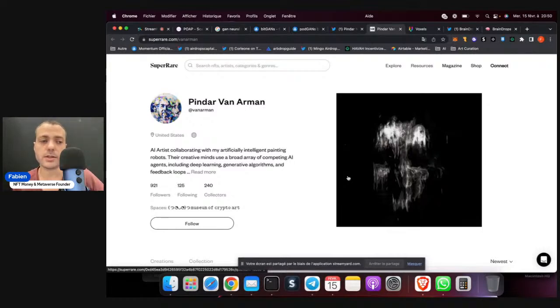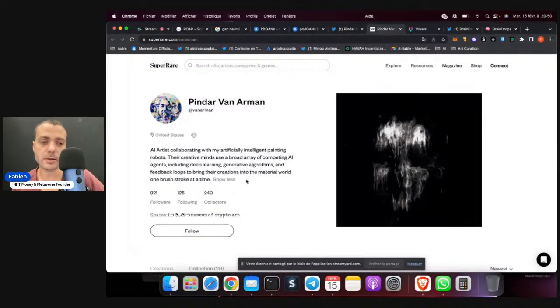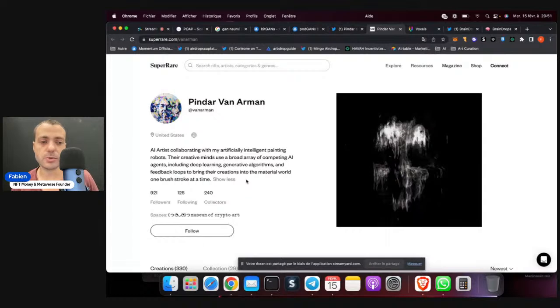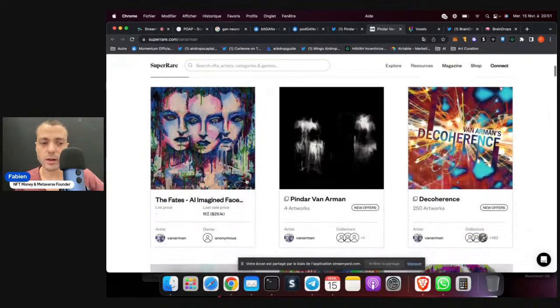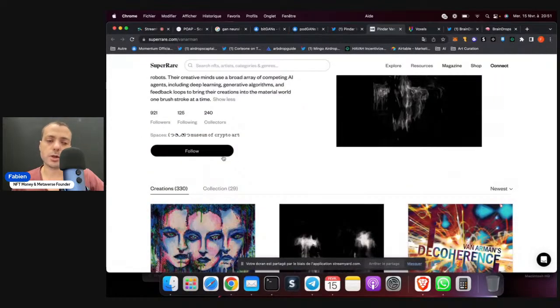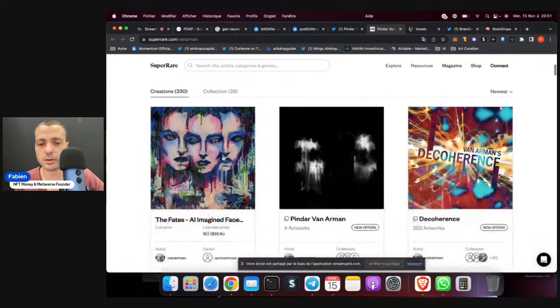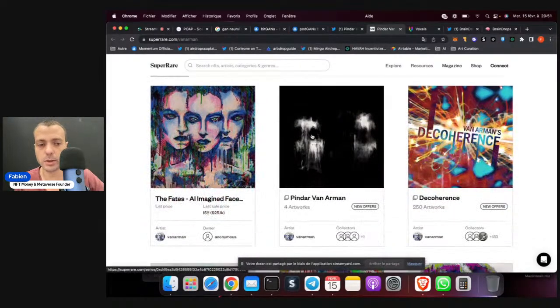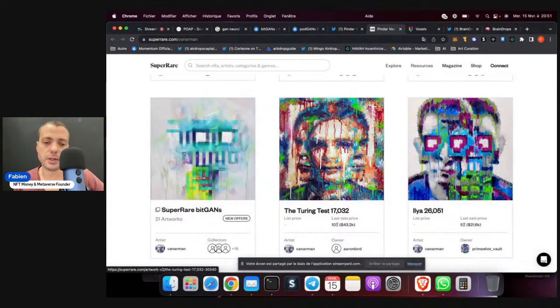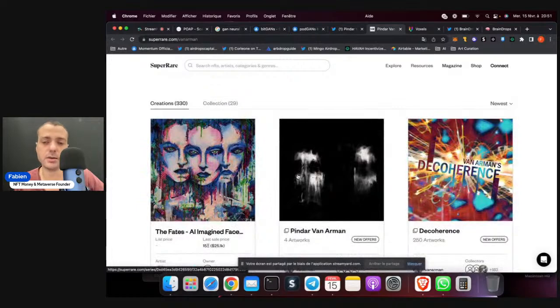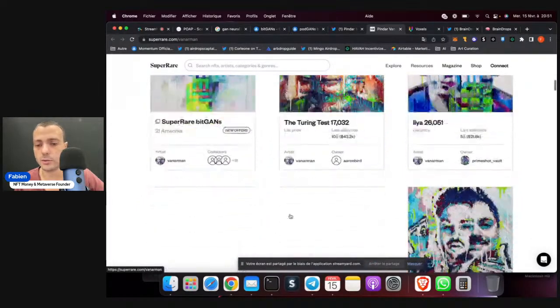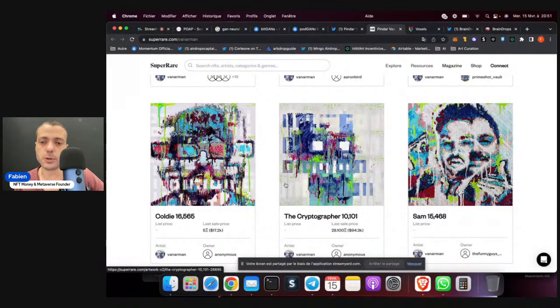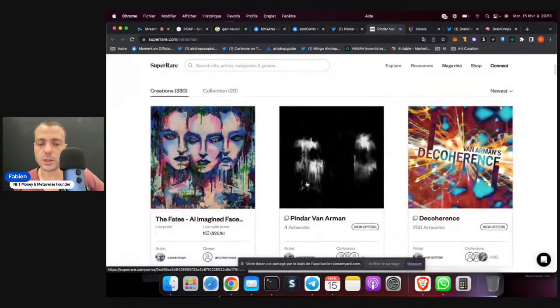As we can see here, AI artist collaborating with artificial intelligence painting robots. Their creative minds use a broad array of competing AI agents, including deep learning, generative algorithms, and feedback loops to bring their creation into the material world, one brush stroke at a time. It's quite a lot of work. 330 creations from 29 collections. His work is actually pretty expensive. You can see from 15 ETH, 20 ETH, 29 ETH, 30 ETH. So it's pretty expensive. It's a well-known and well-reputed artist.